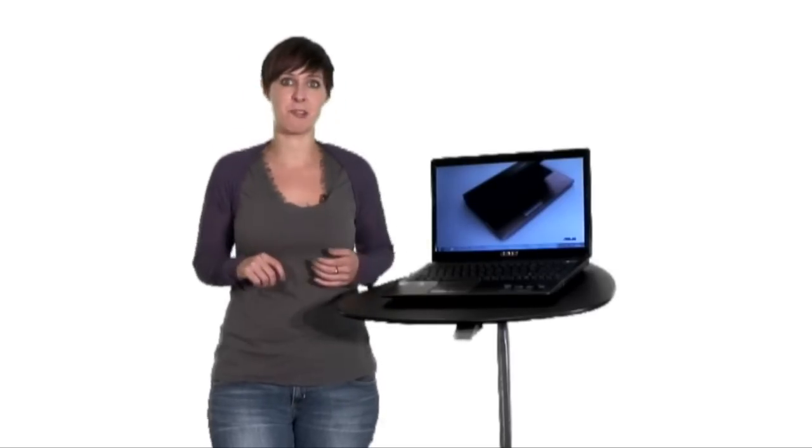Up until now, if you've been looking for a notebook with premium features, you'd have to accept that you were going to have to pay a premium price. Attractive design, quality build and reliable components come at a cost after all.